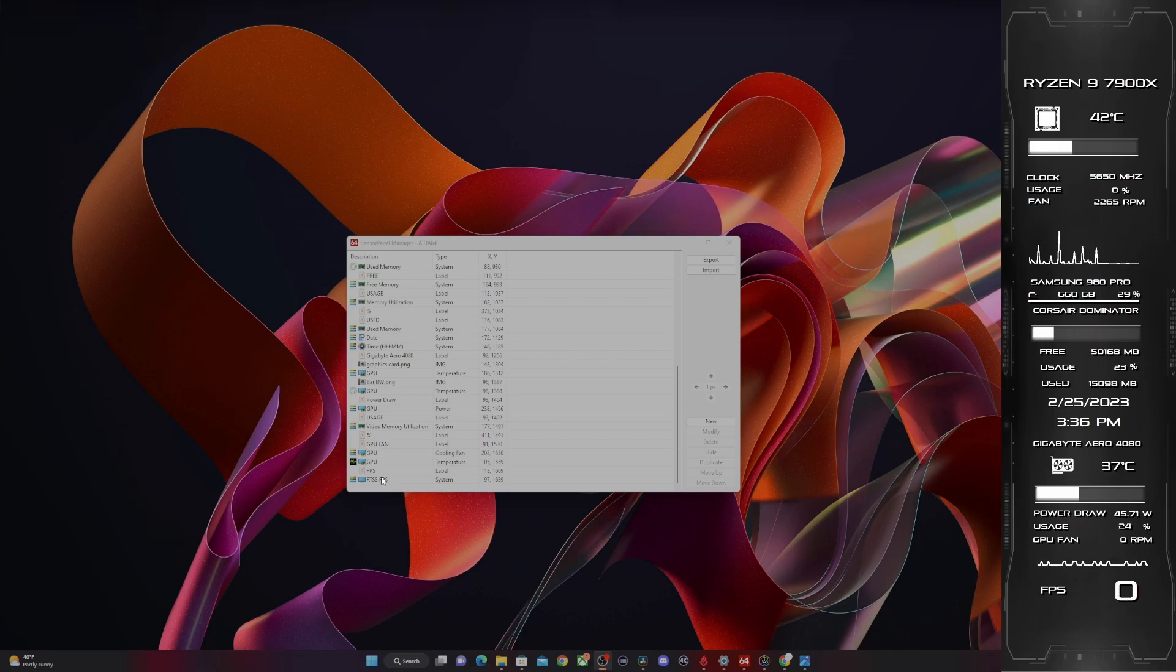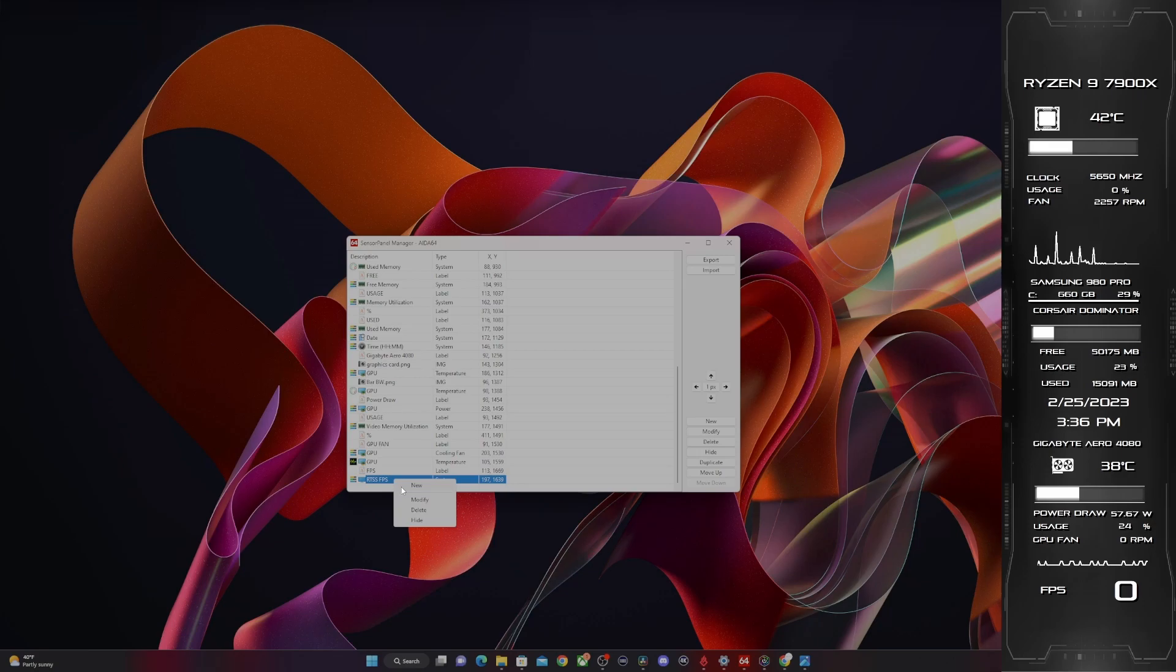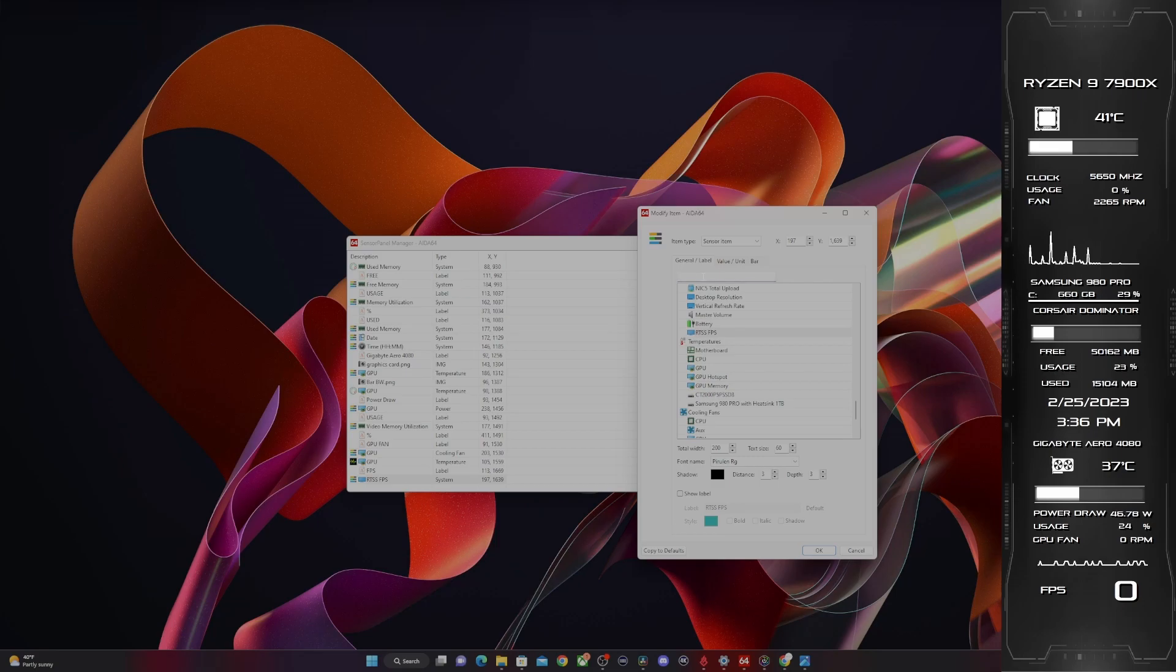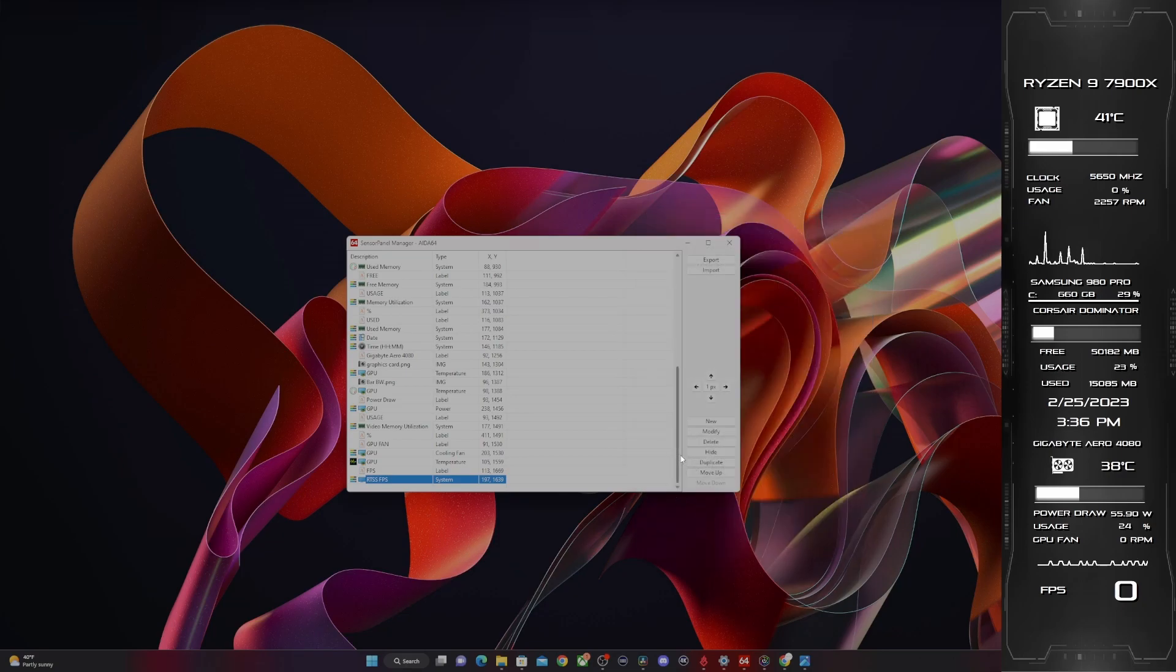To get your FPS to display properly, you want to open your sensor panel manager. Select the item in the column that is designated towards your FPS. You want to make sure it is selected as RTSS FPS. Once you do this, your sensor panel will now display your FPS, but it will only do so while you are in a game.